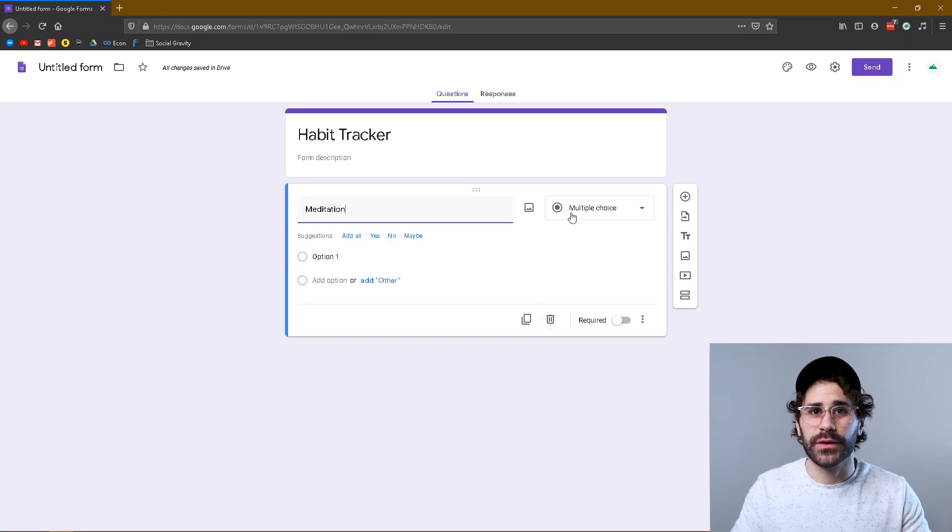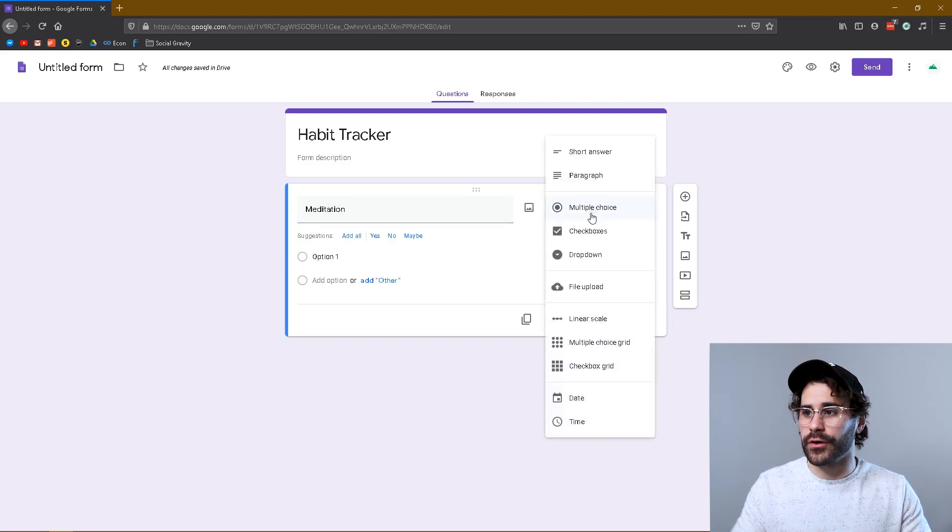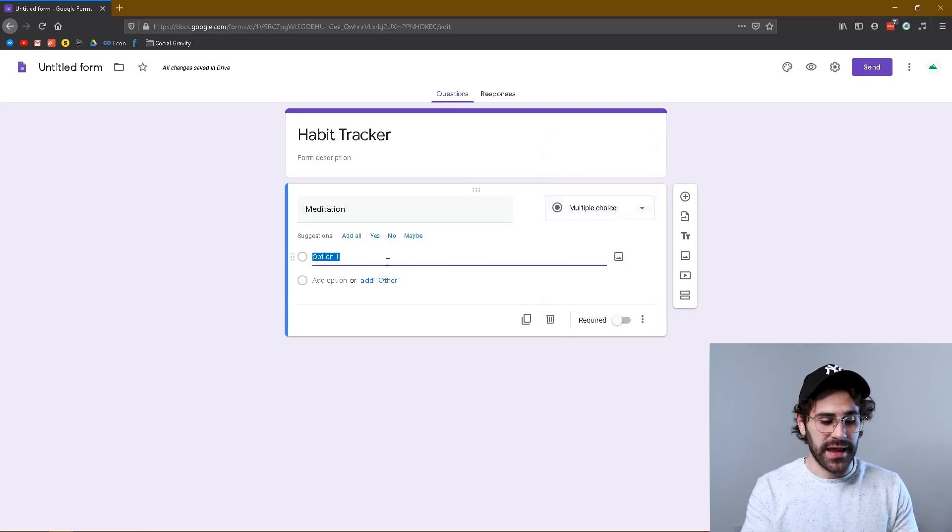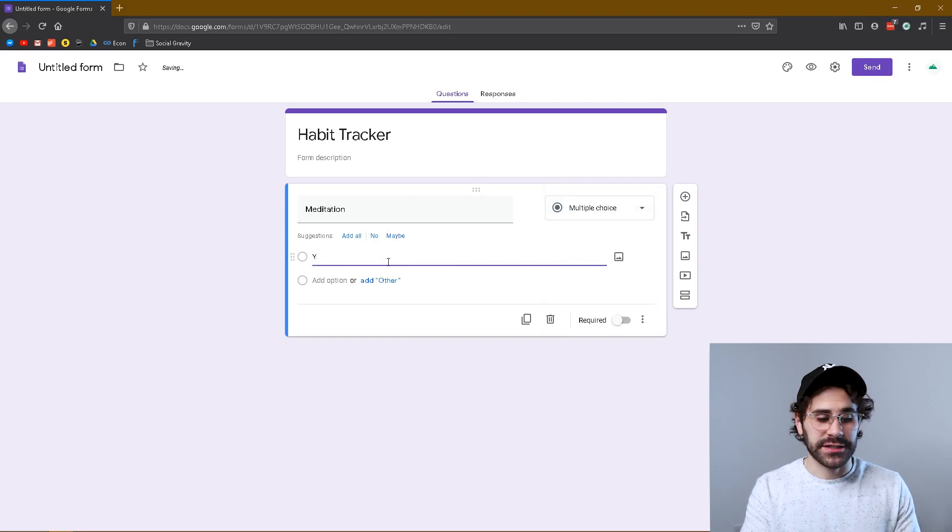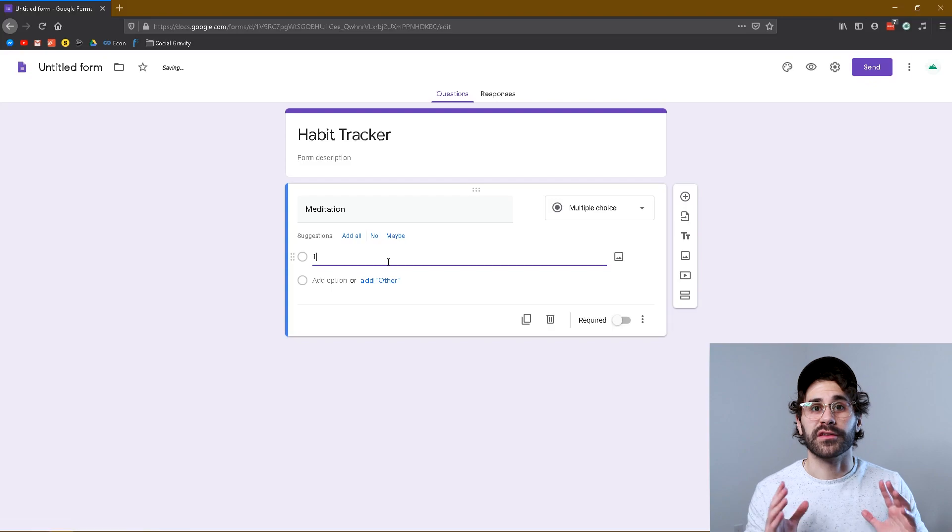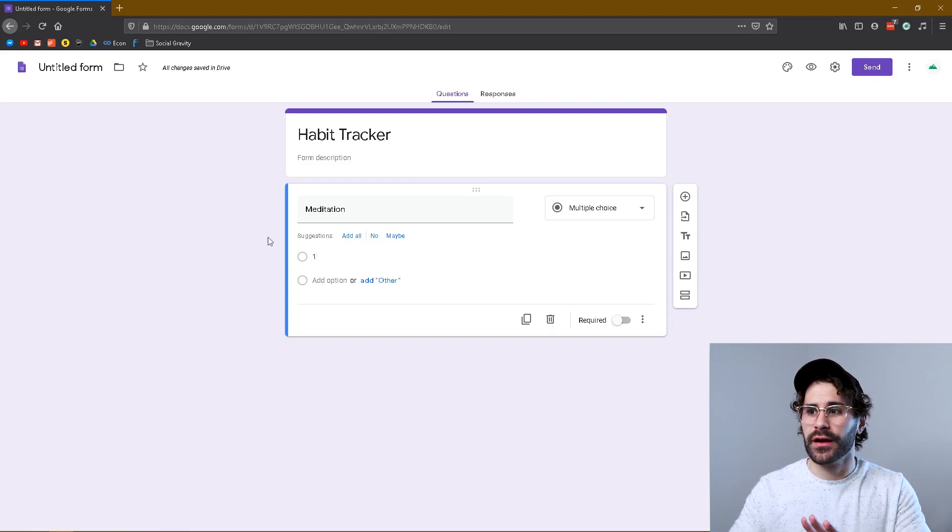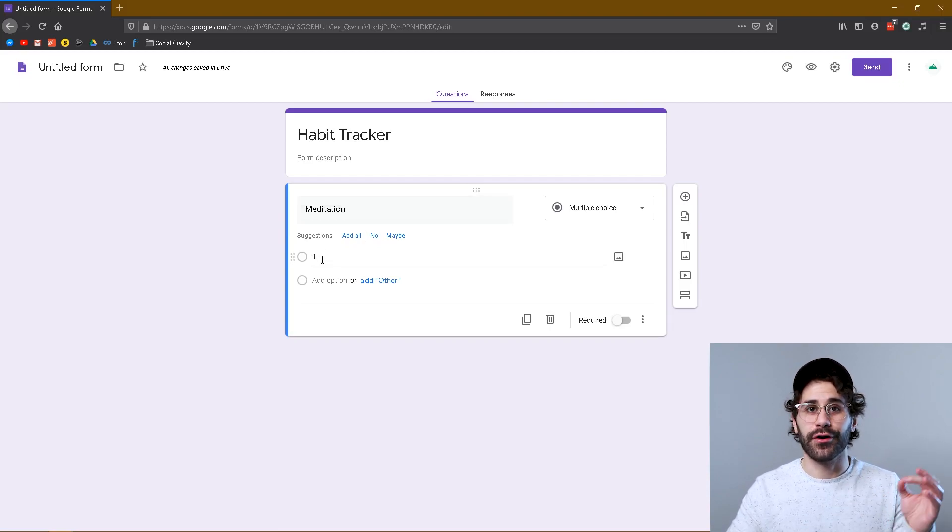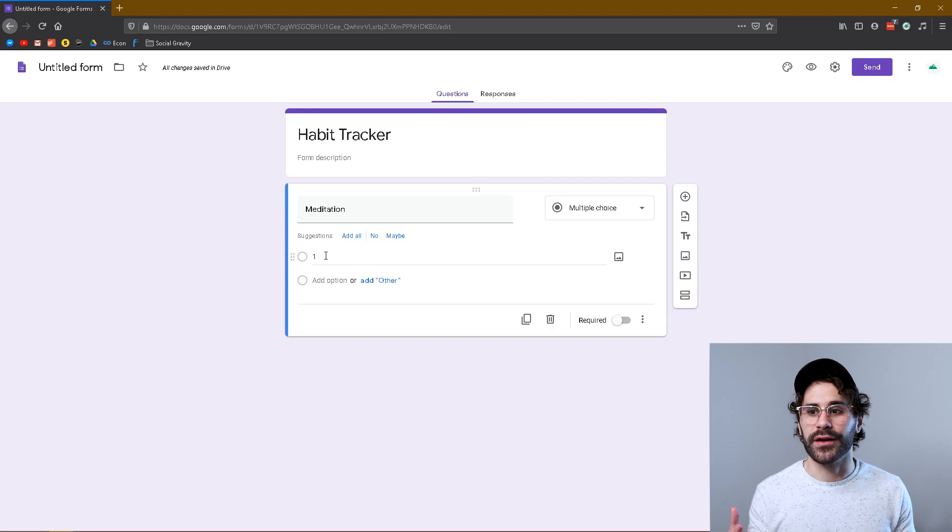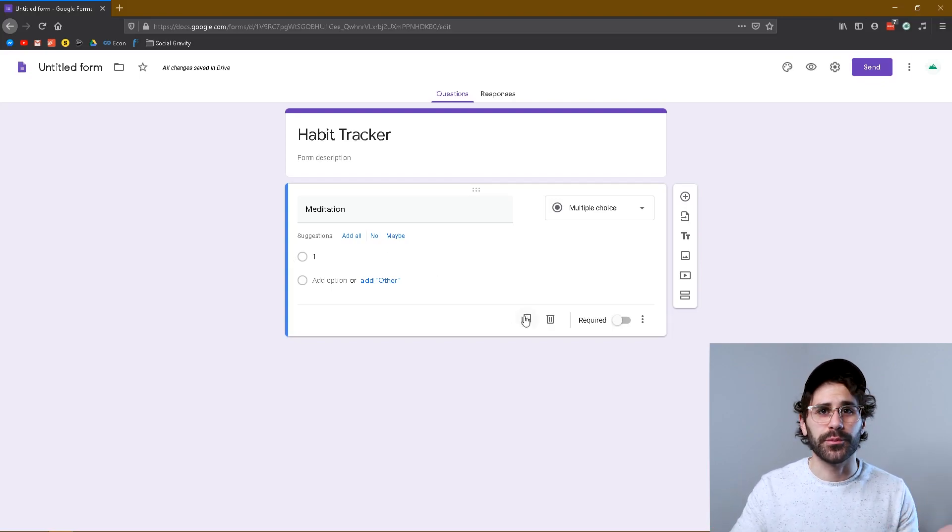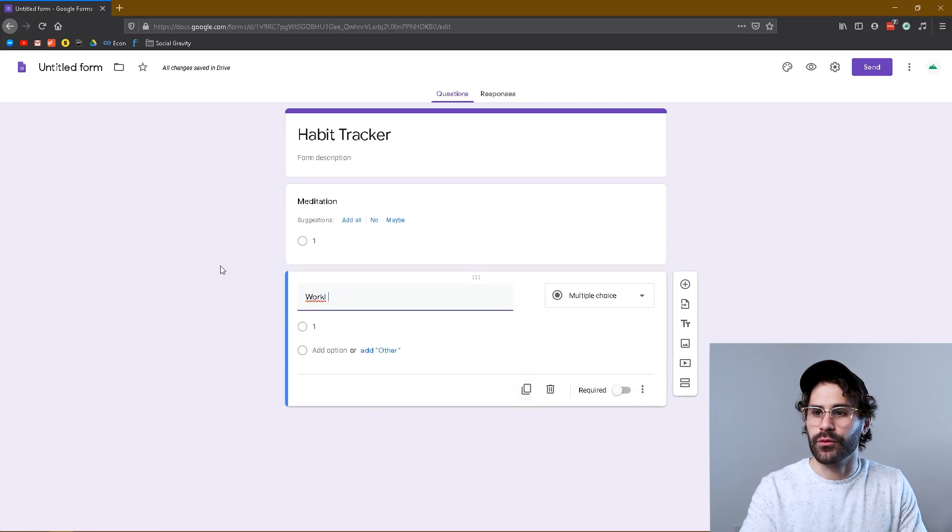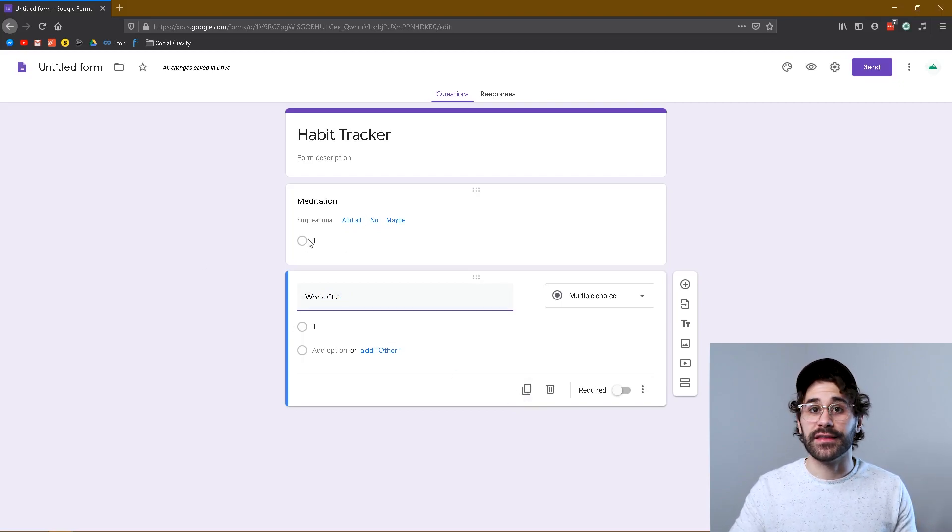And what we're gonna do here is we're gonna pick the multiple choice option for our answer field, and instead of saying yes, what we're going to do is actually just put the number one, and we will explain why later. So now that we have that framework, we're actually not gonna put a number zero for no—we're gonna only put a number one for yes and just keep things super simple. So we'll just duplicate it here using this little duplicate button, and the second one would be workout. So we want to work out, we want to meditate, and as you can see the one carries over.